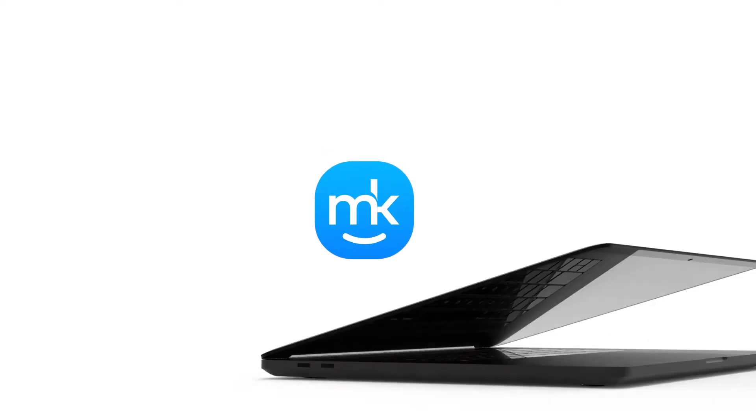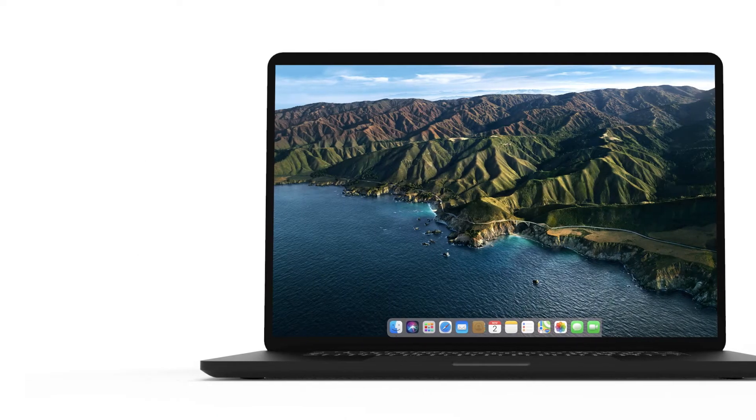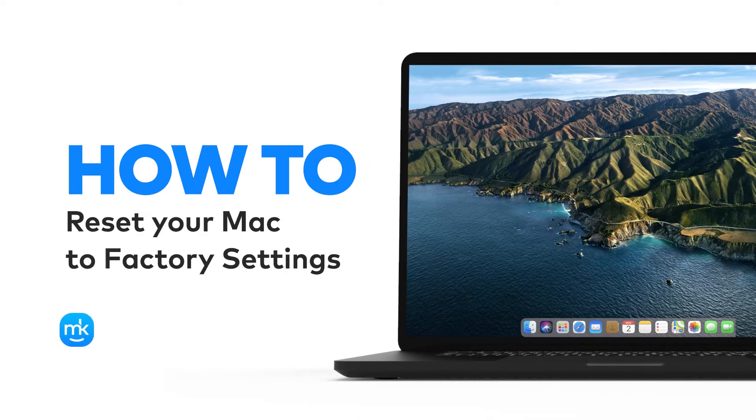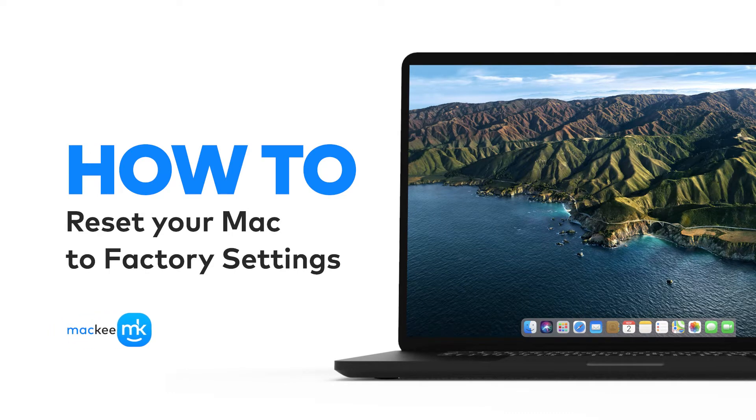Hi, Olivia from MacKeeper here. Today I'm going to walk you through how you reset your Mac to factory settings.